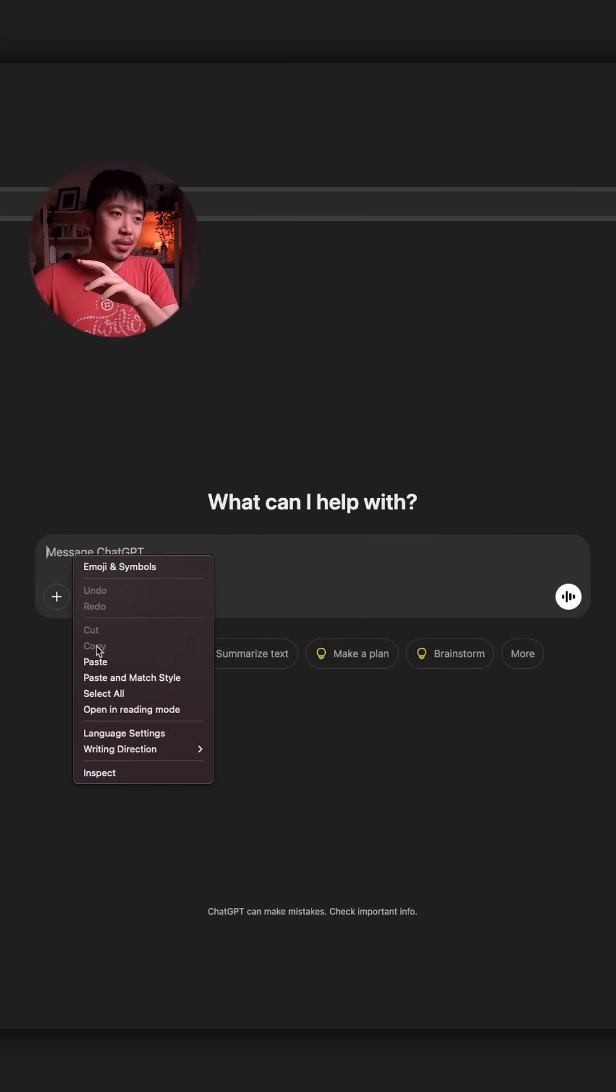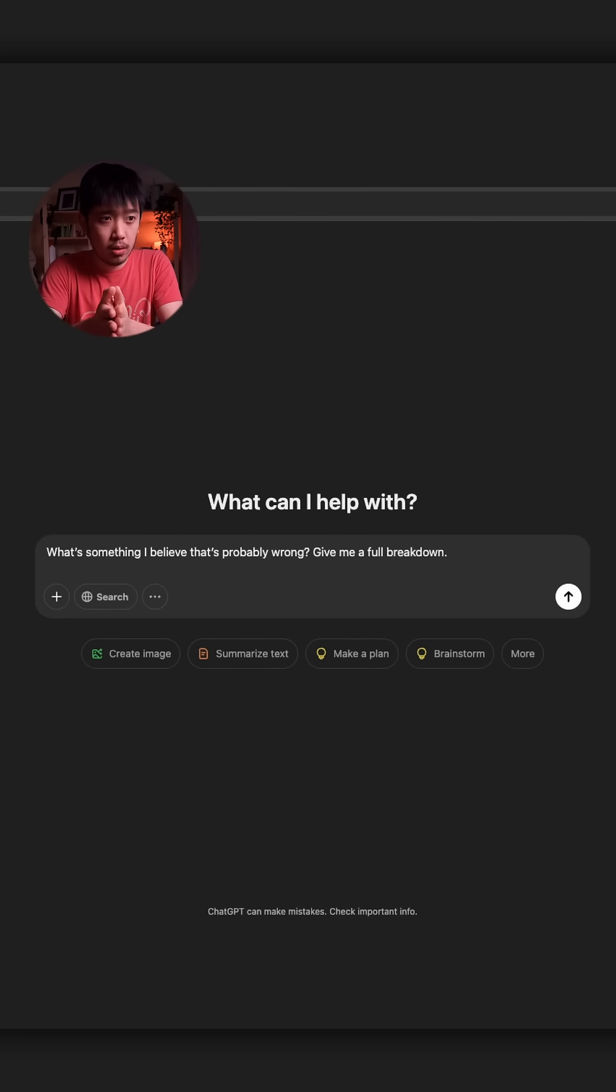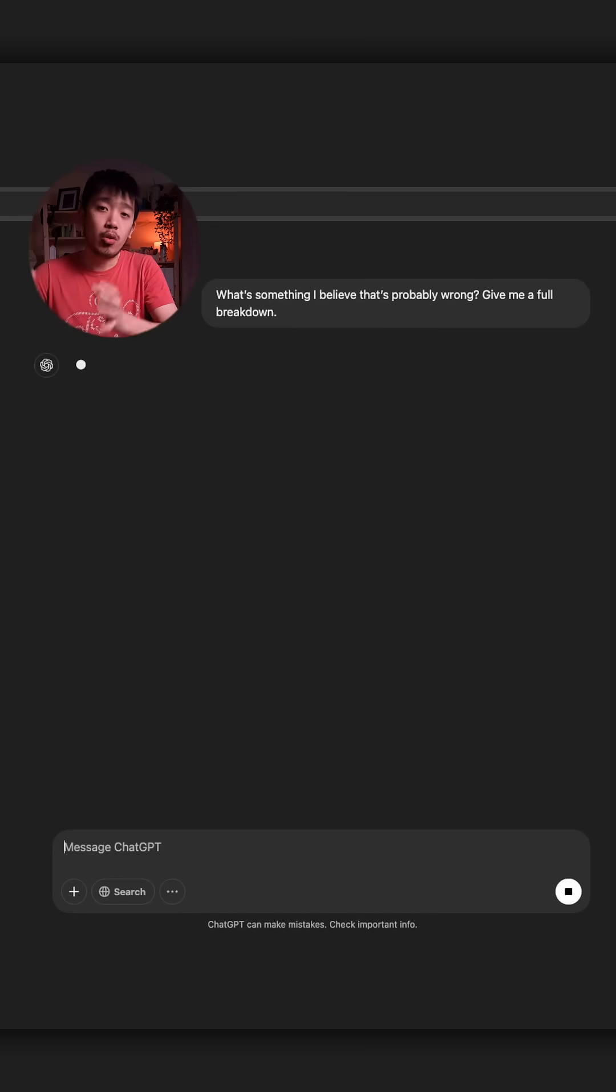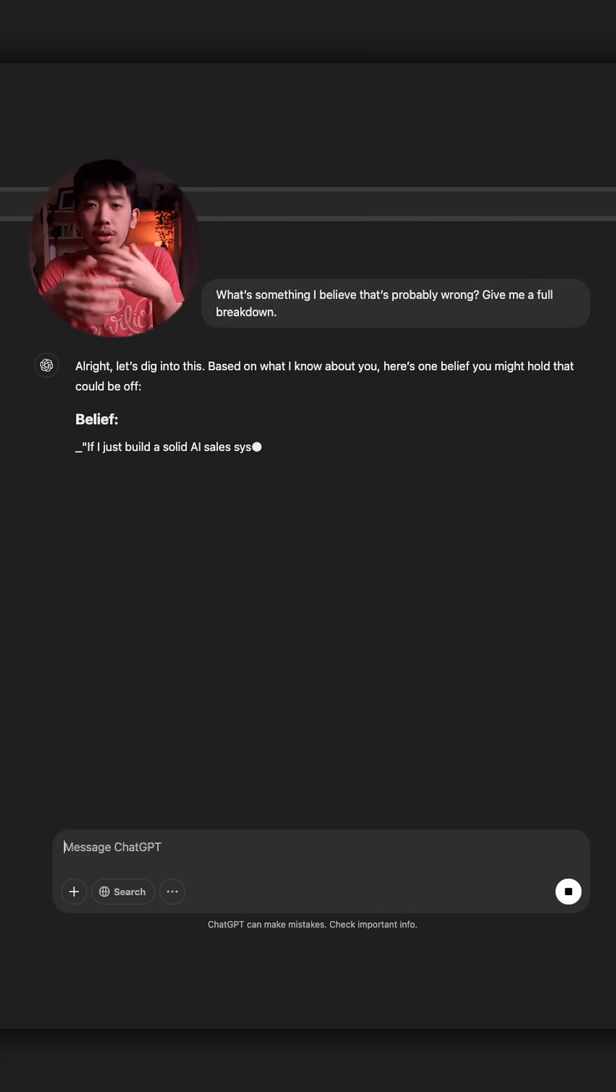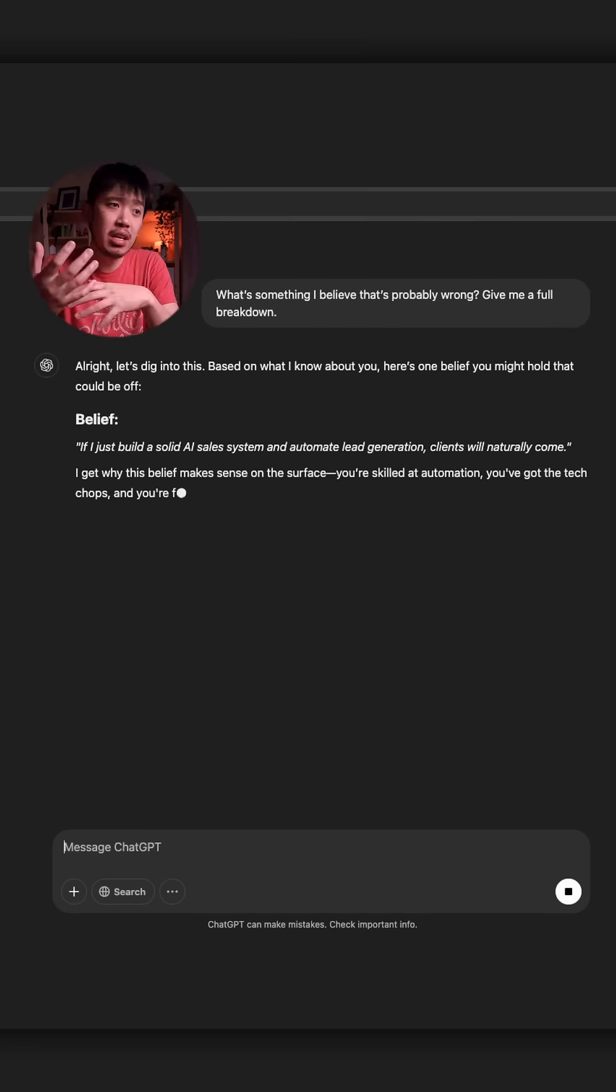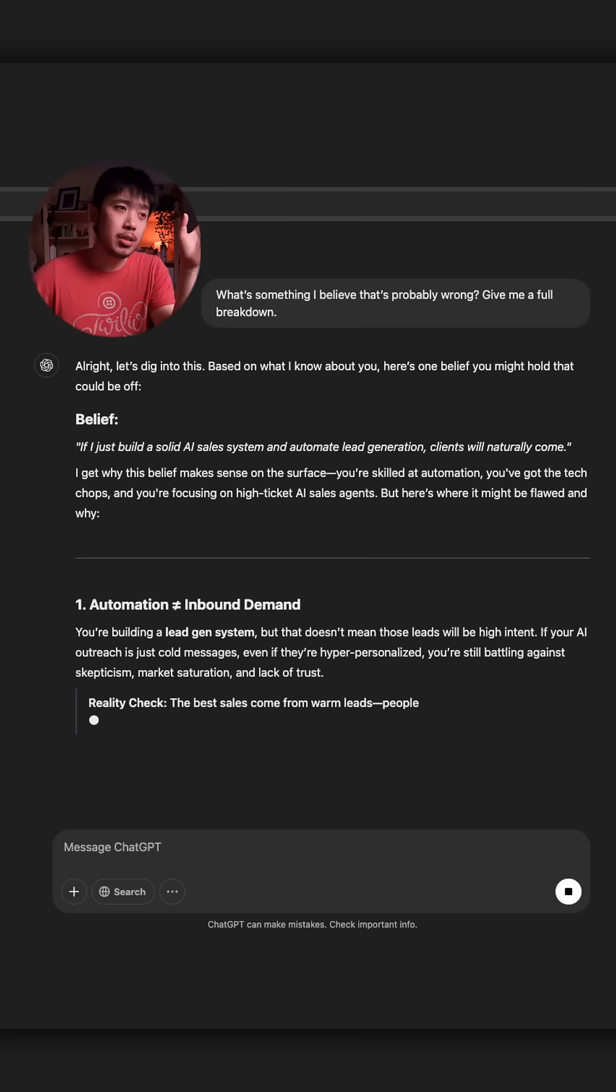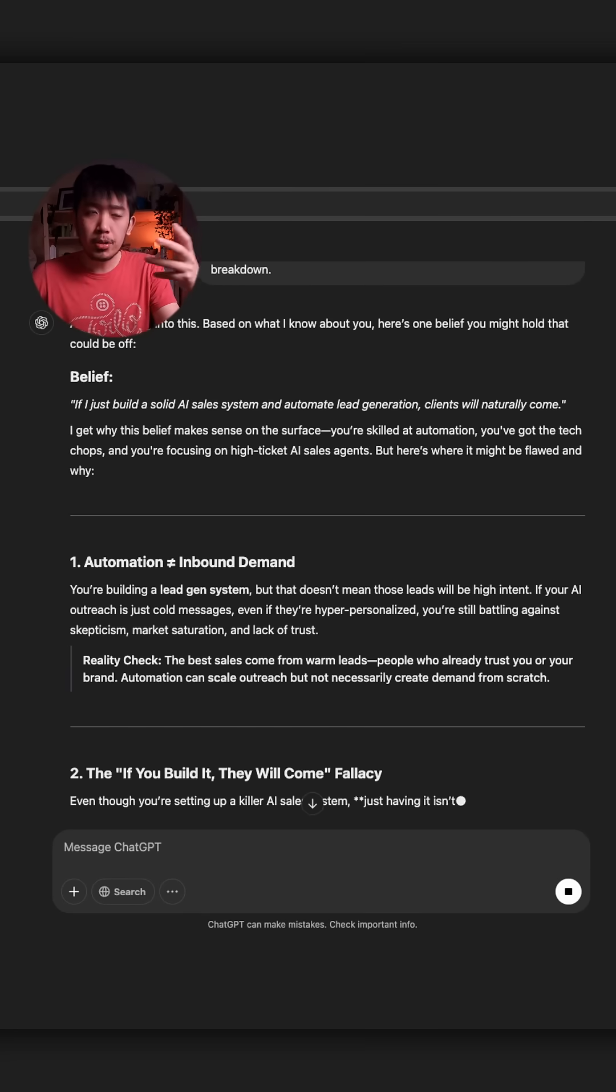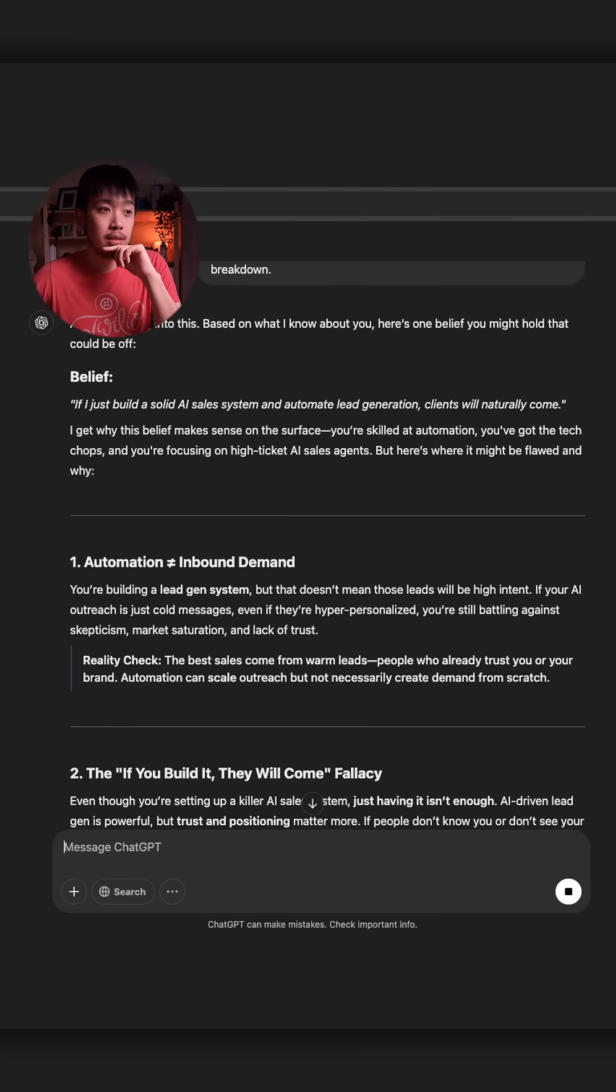Now, the second prompt is what's something I believe that's probably wrong? Give me full breakdown. We all live in our own worlds with certain beliefs that may or may not serve us. So this prompt is perfect if you want to explore new perspectives and maybe adopt them if they would benefit us.